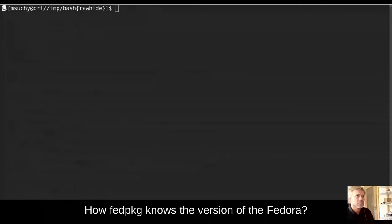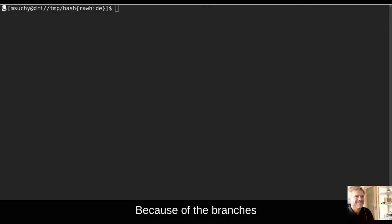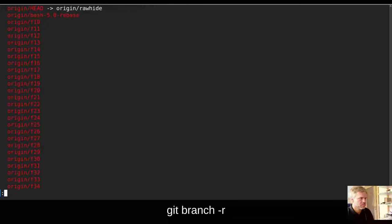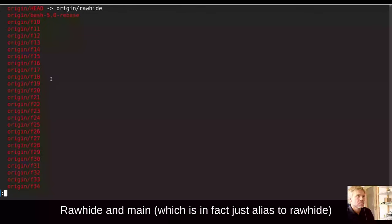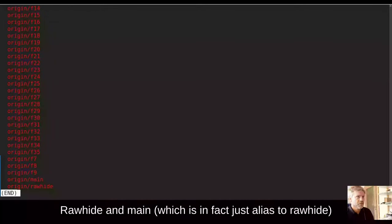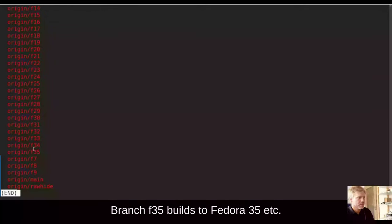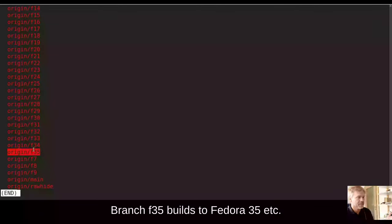How fedpkg knows the version of the Fedora? Because of the branches. Fedpkg on main, which is in fact just alias to Rawhide, builds for Fedora Rawhide. Branch Fedora 35 builds to Fedora 35, etc.